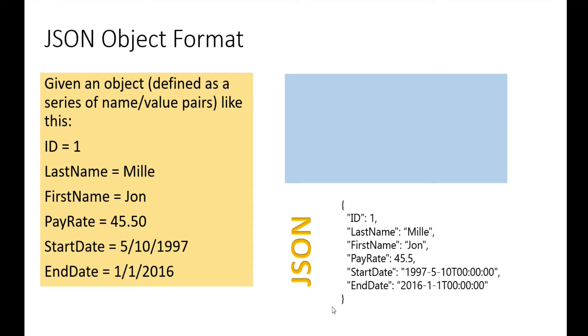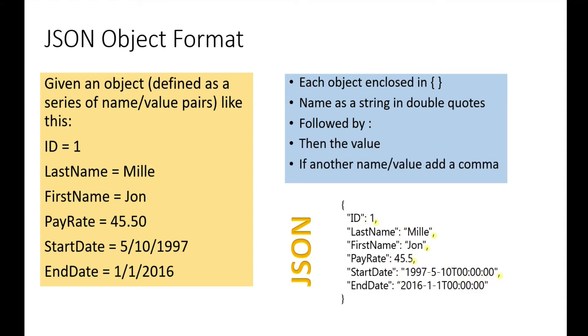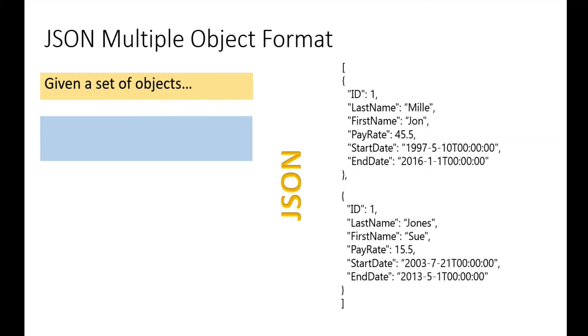Each object is enclosed in curly braces. The name of the property is a string in double quotes, followed by a colon, followed by the value. Numbers are without double quotes. If there's another name-value pair, you add a comma. Each one is separated by a comma, but the last one doesn't have a comma.